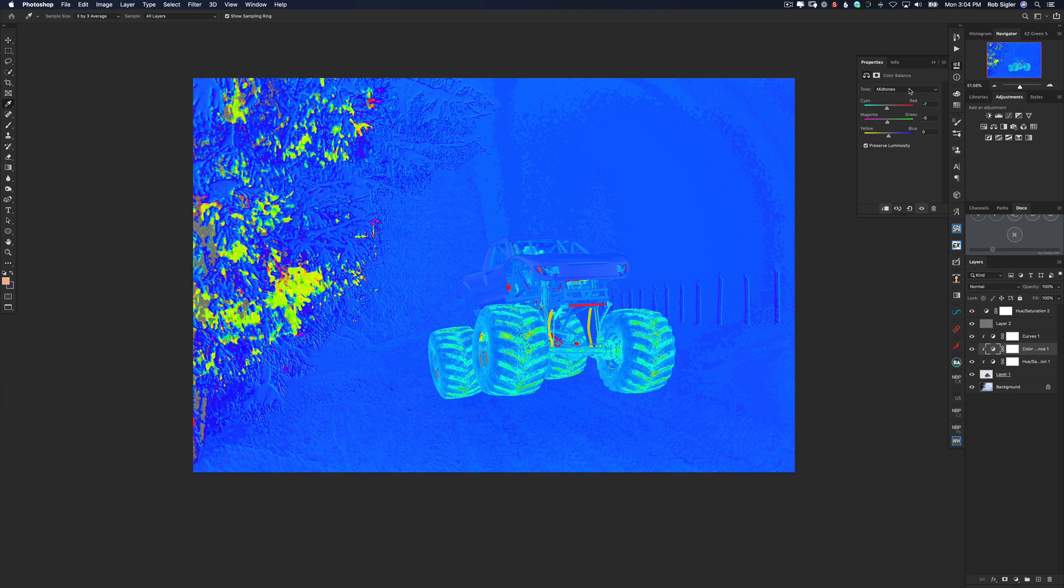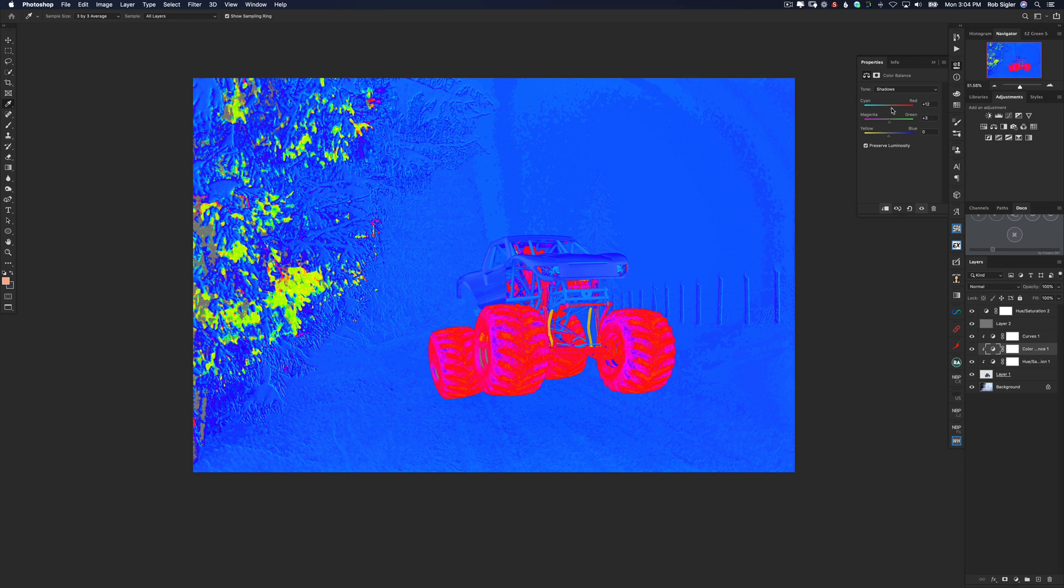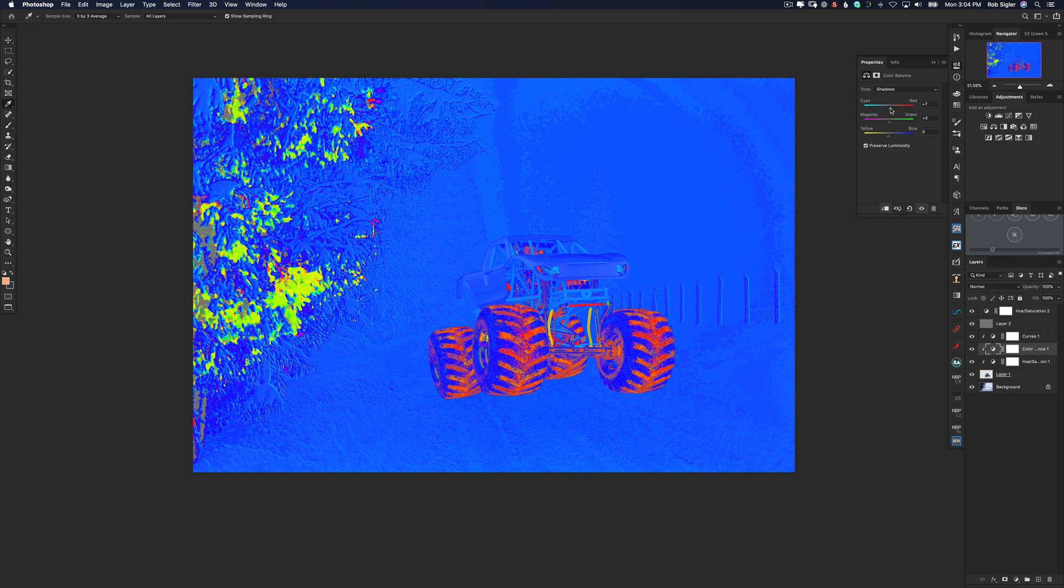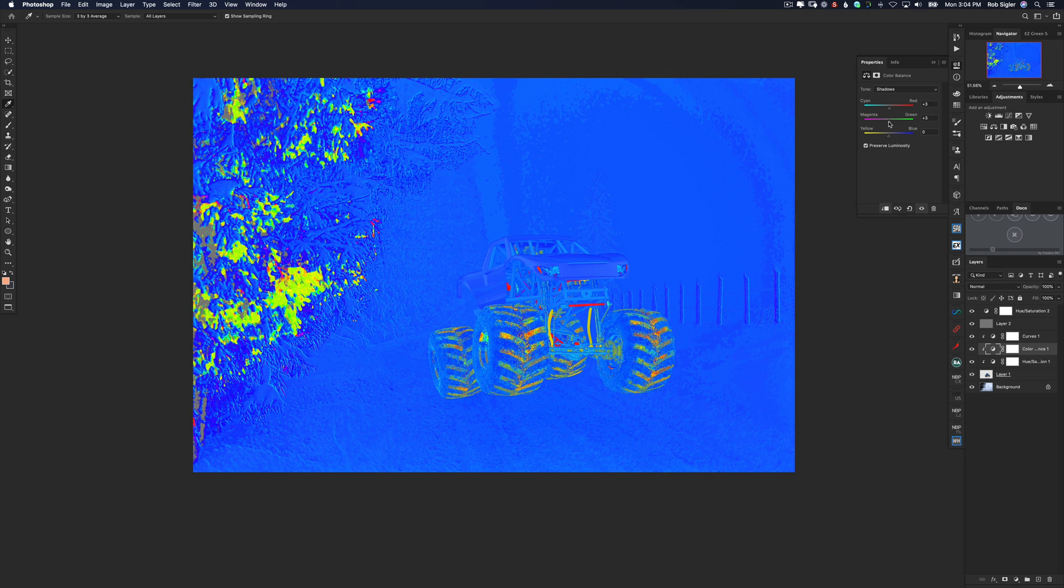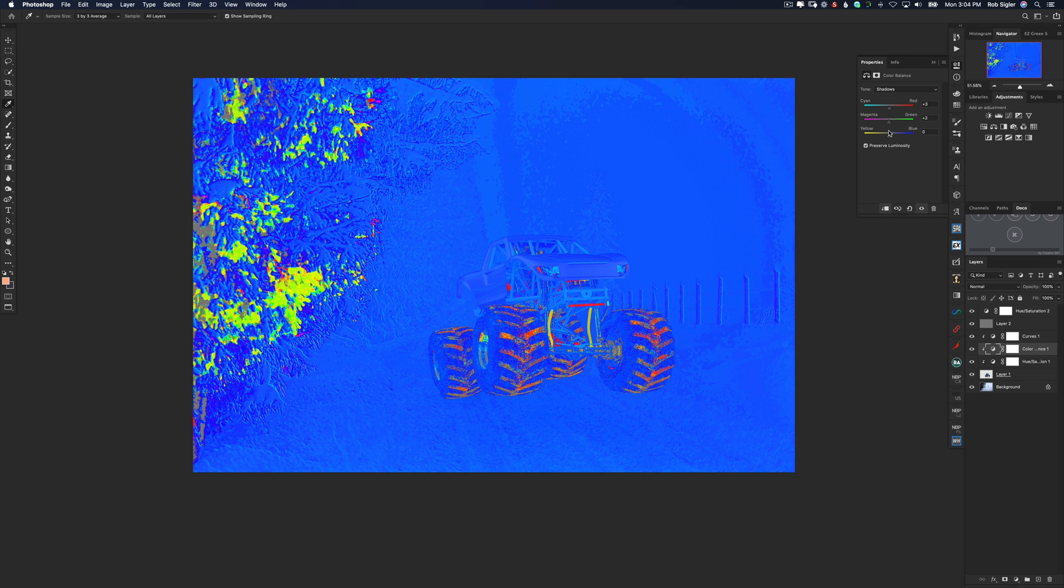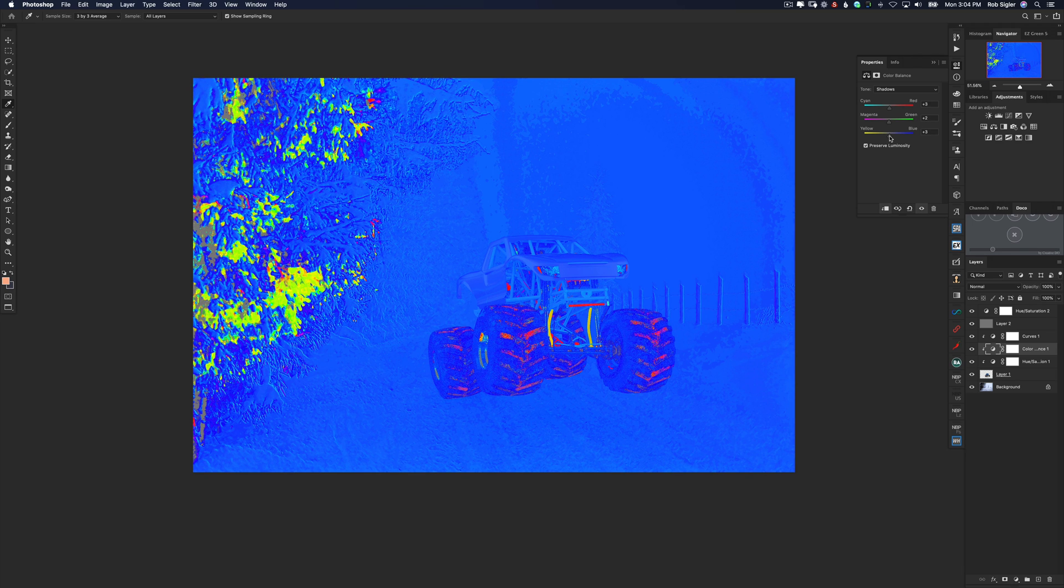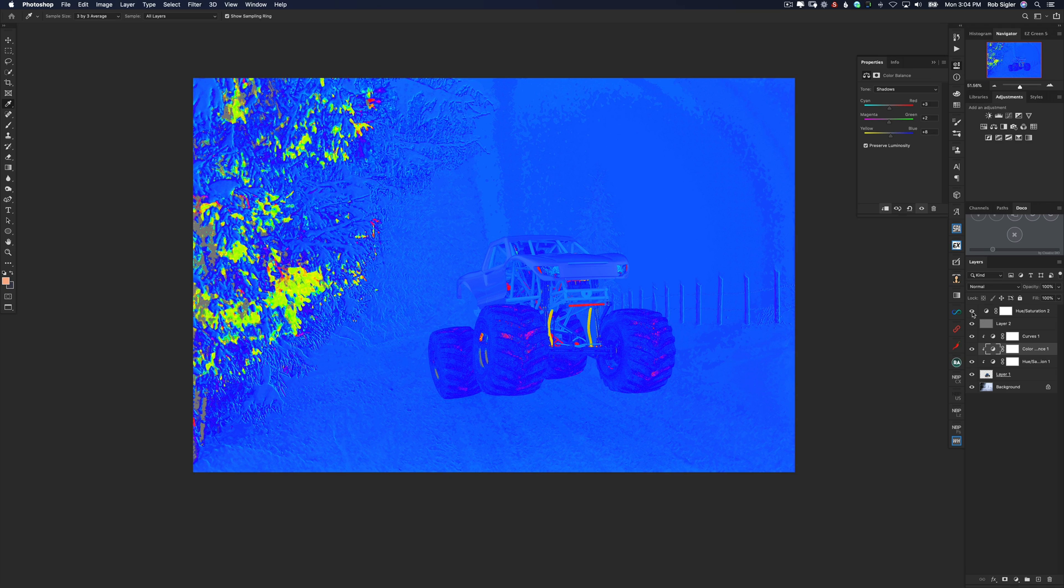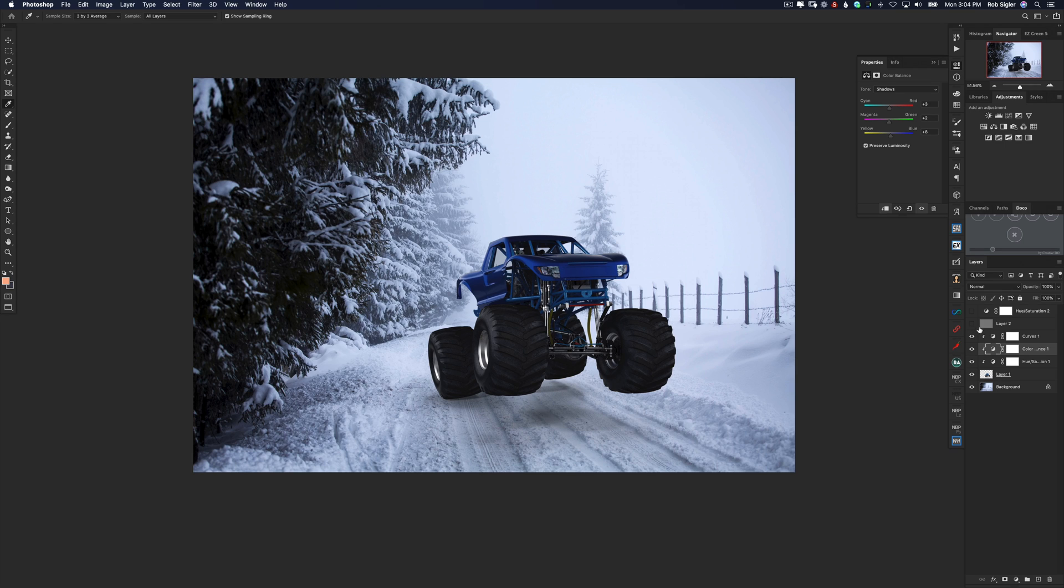Now let's edit our shadows and I'm just going to slide these back and forth to see if they have any effect. I think I'm going to leave the cyan at plus three. Push the green to maybe there and look what happened when we pushed our yellow to blue a little bit. The tires really turned blue and let's see what that does to our image. So I'm going to turn off the hue saturation layer at the top and turn off the gray layer we made and now look at our image. The truck really is starting to look like it's part of the scene. So we can delete these two check layers that we made.